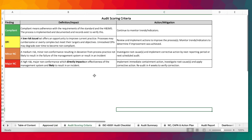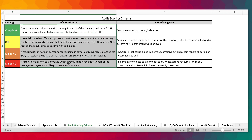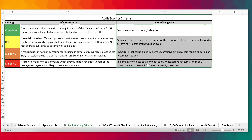Over here is the audit scoring criteria, which is based on the standard audit findings. We have compliance, OFI, minor NCs, major NCs, and we have the definitions in here and then the actions that you need to take.